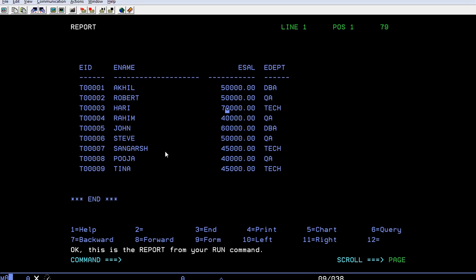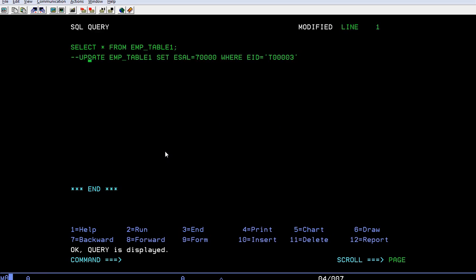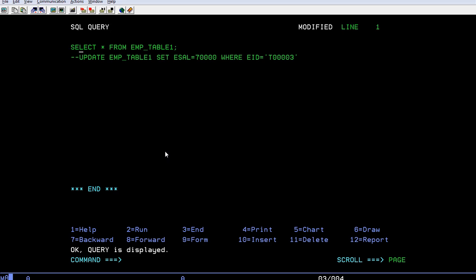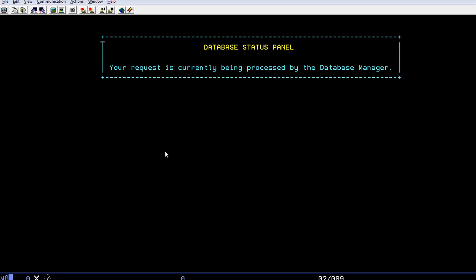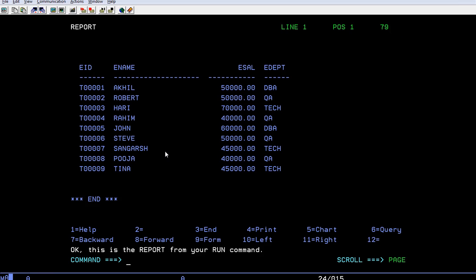In this way you can use an UPDATE query. If you want to update multiple values or multiple records, you can update using the WHERE condition. For example, WHERE employee ID is greater than something, or WHERE department is something.